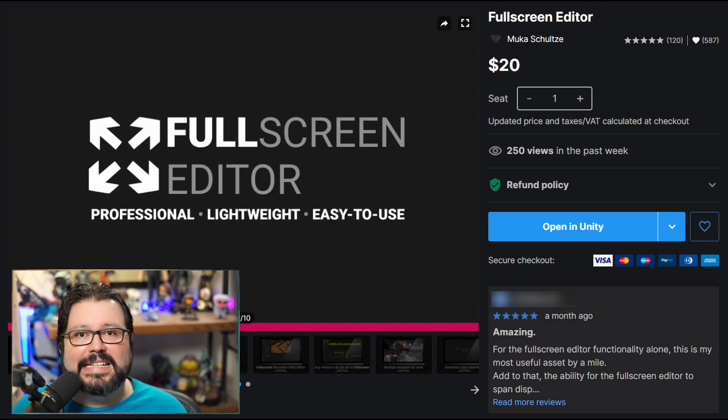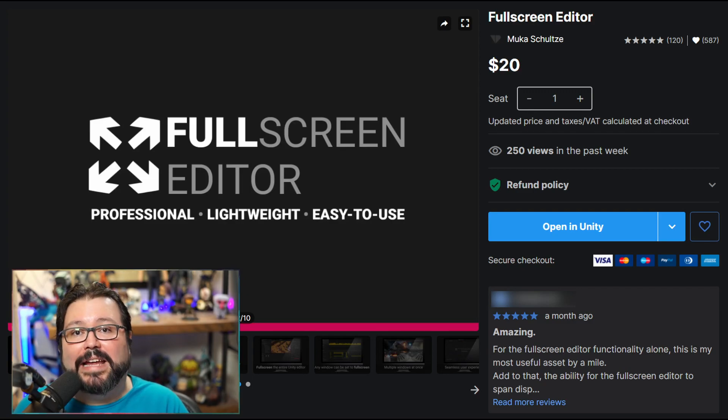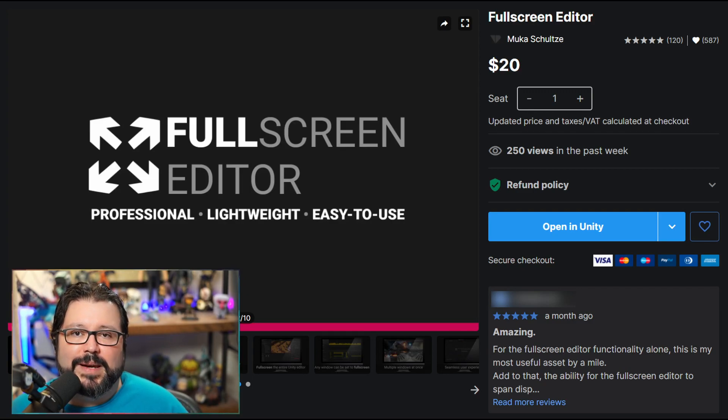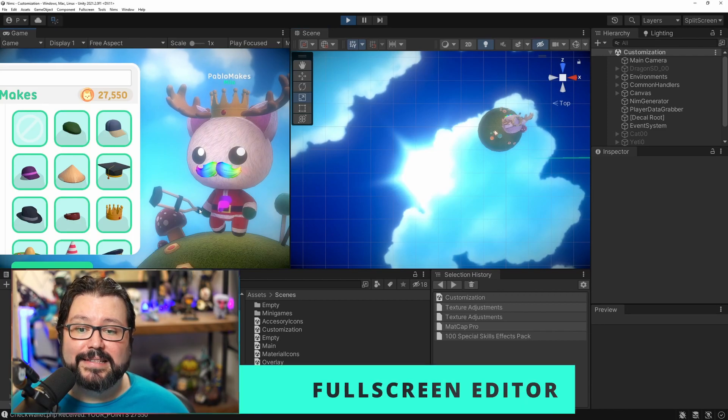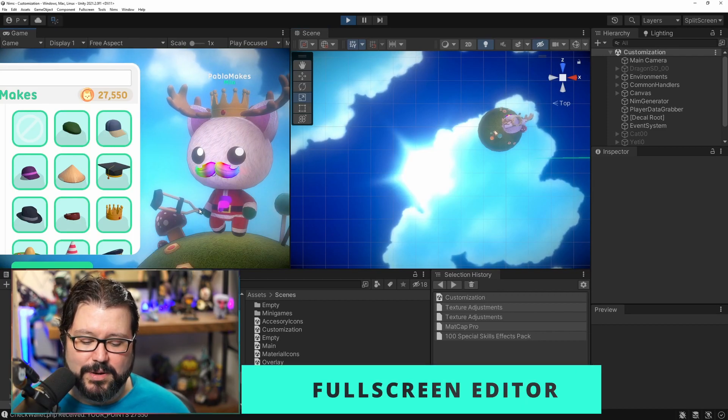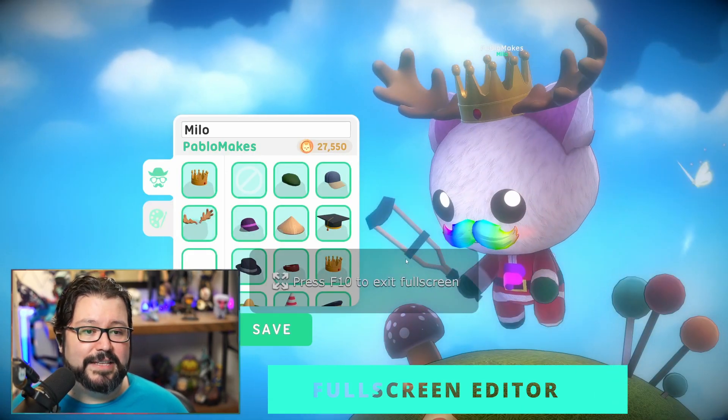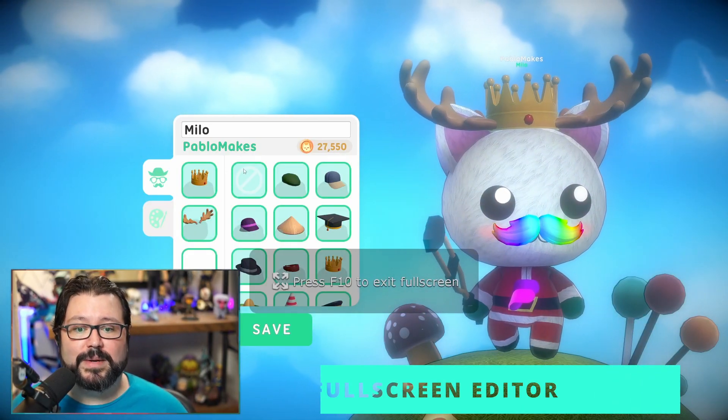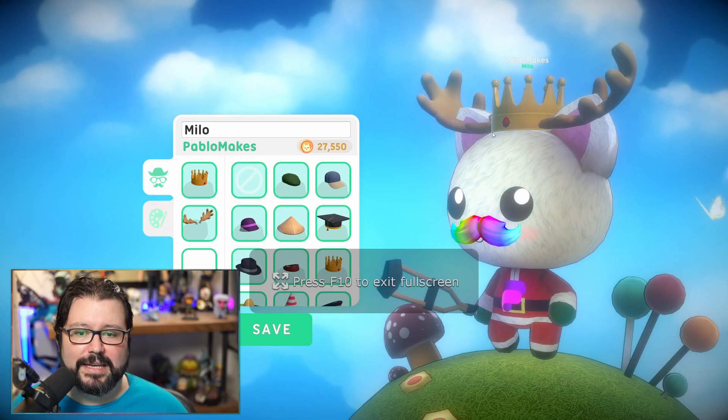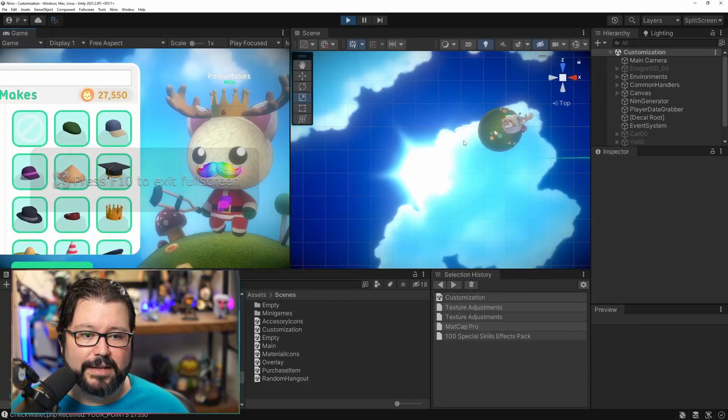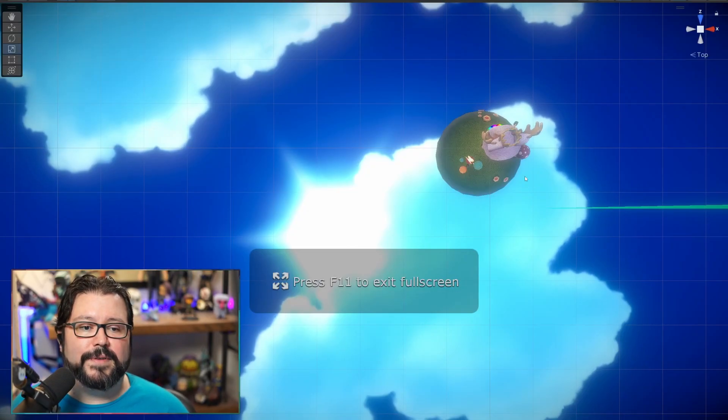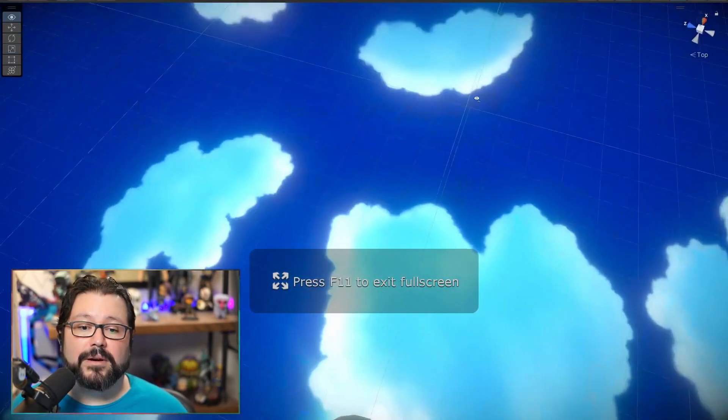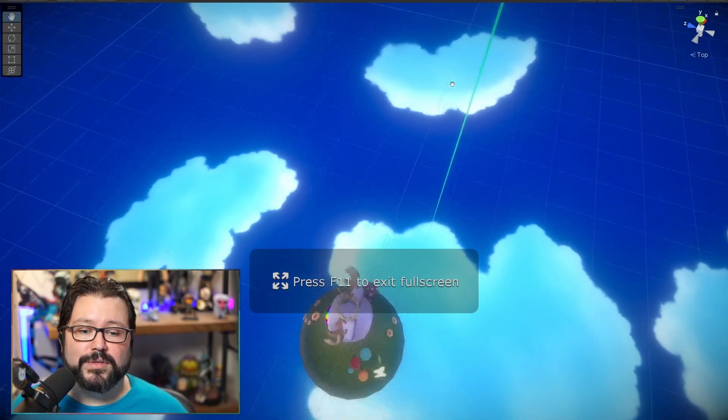So the first asset, this one I install on any project no matter how big or small, it's called Full Screen Editor. So what that does is basically you can press F10 to make your game full screen so you can really see it in detail, or you can press F11 if you want to make your editor full screen.